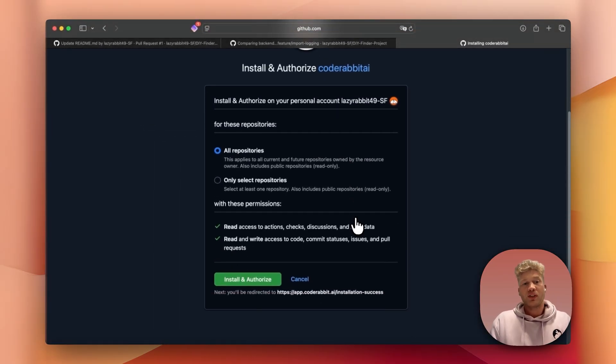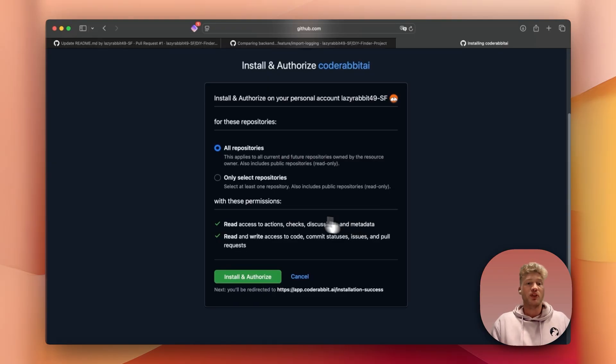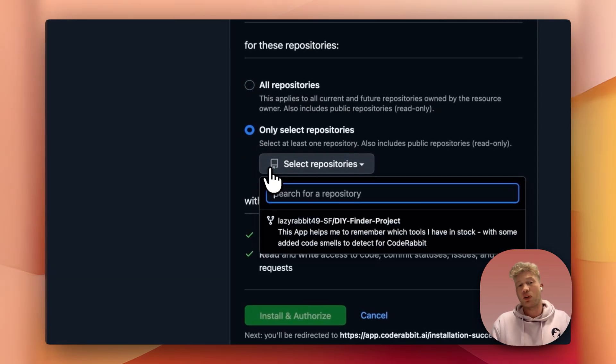Next, you have to install CodeRabbit on all of your repositories or just pick a single one. For this demo, for example, I'm just going to use a small test repo that I set up earlier.